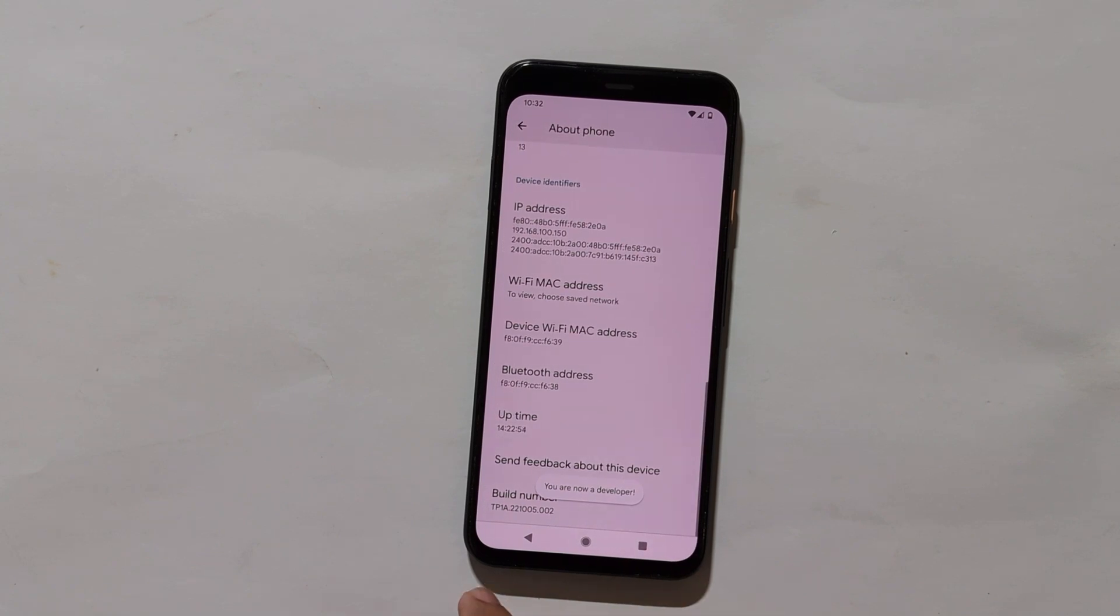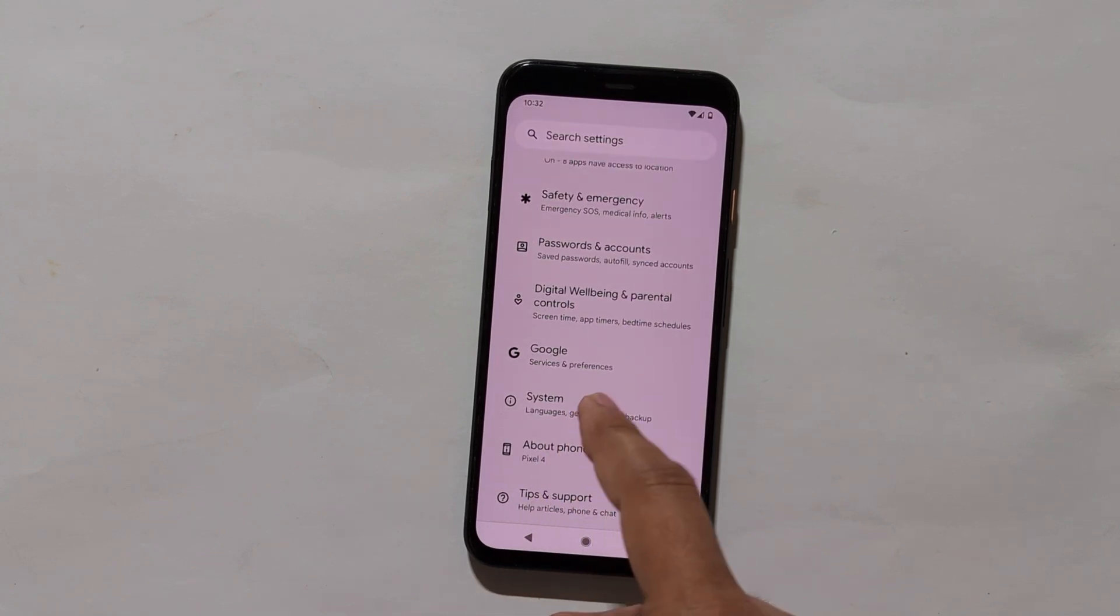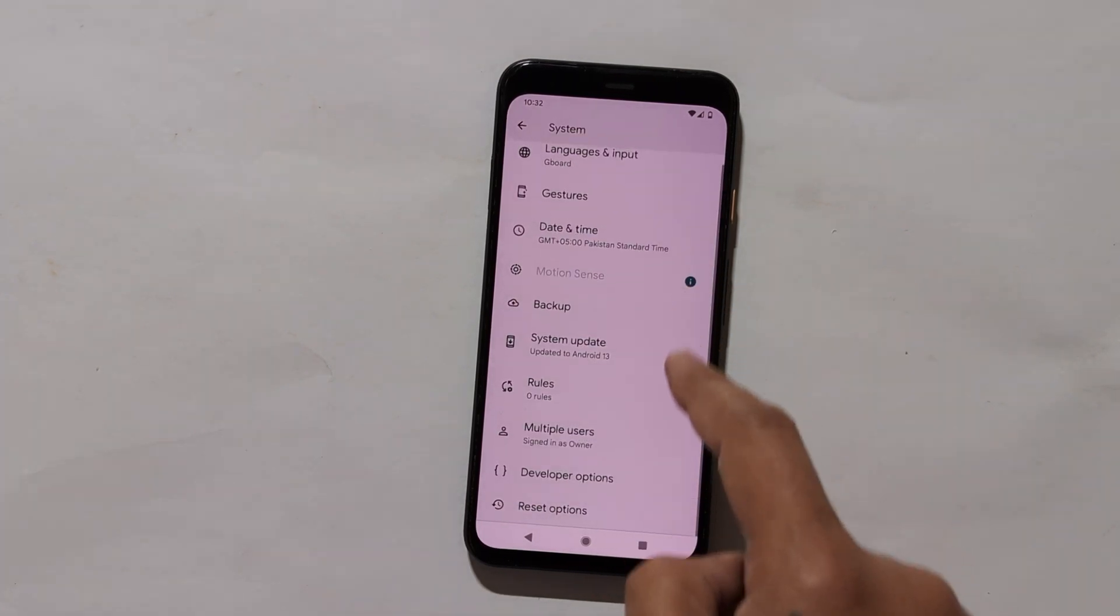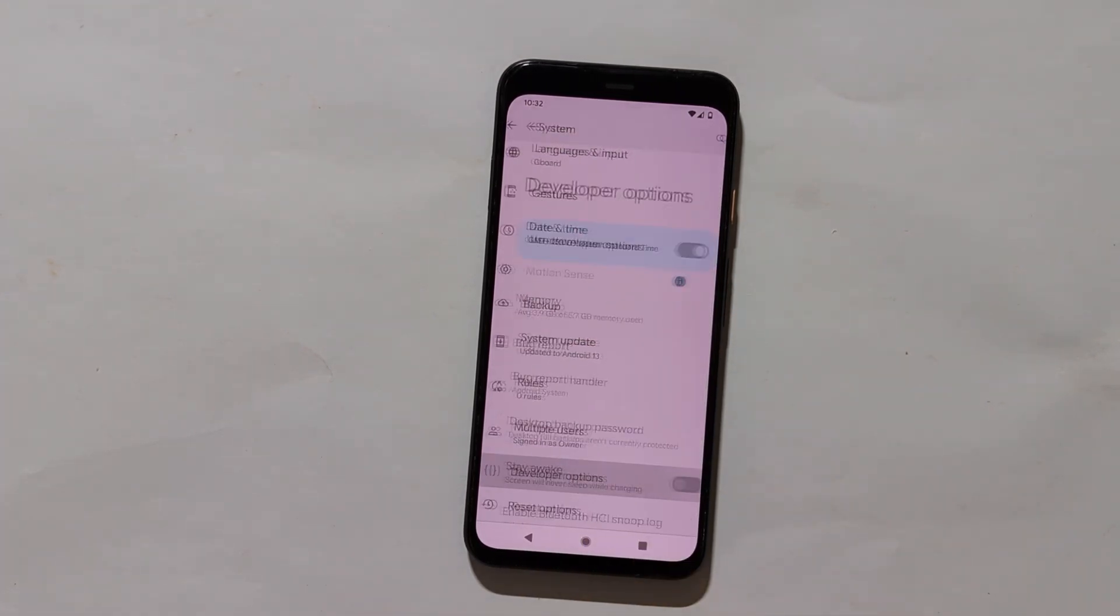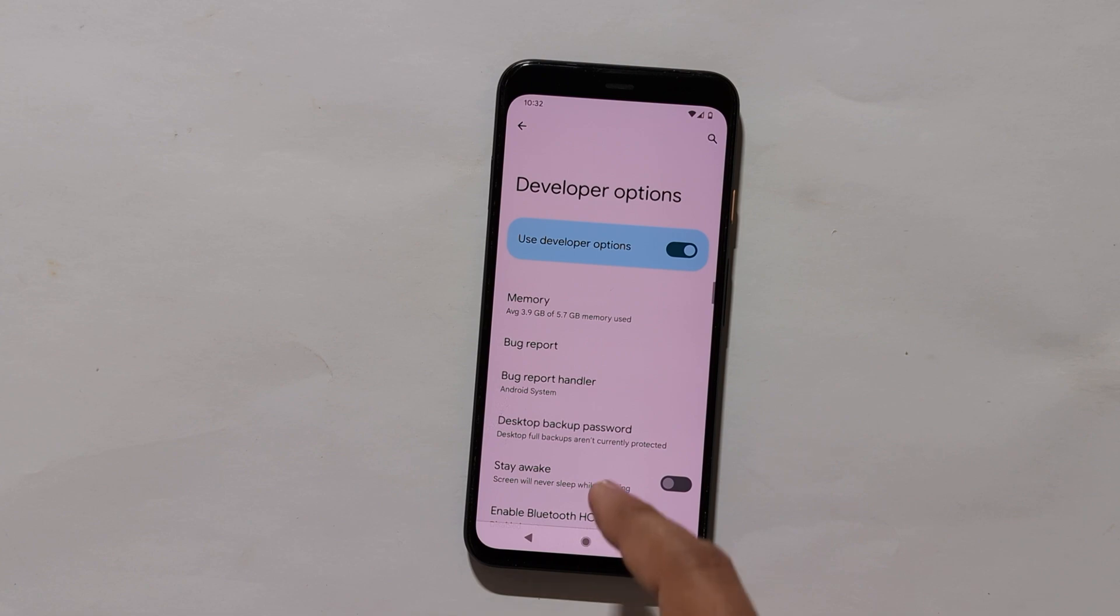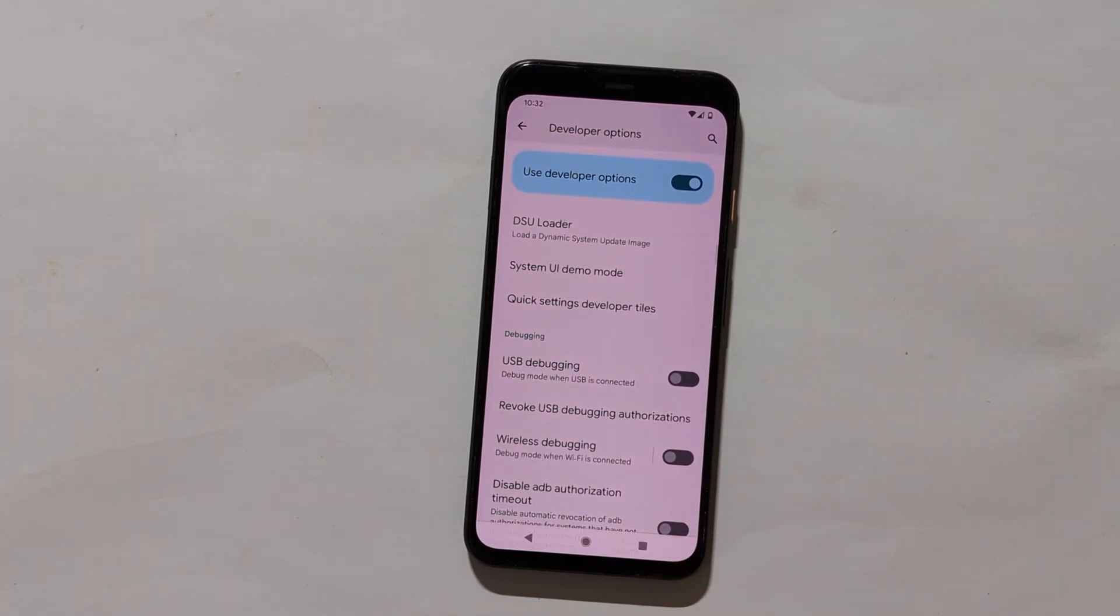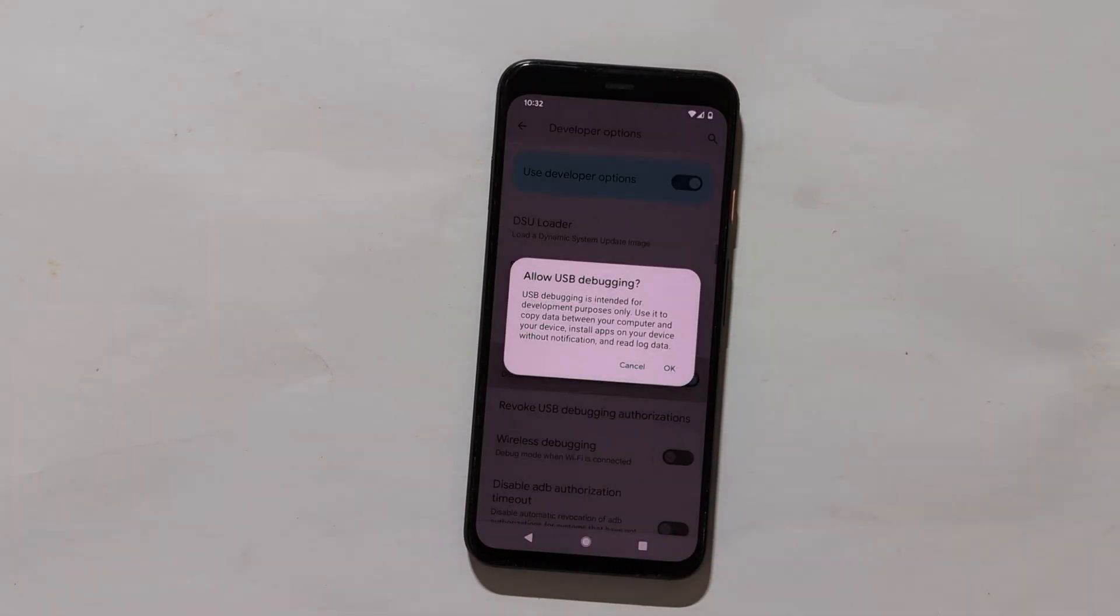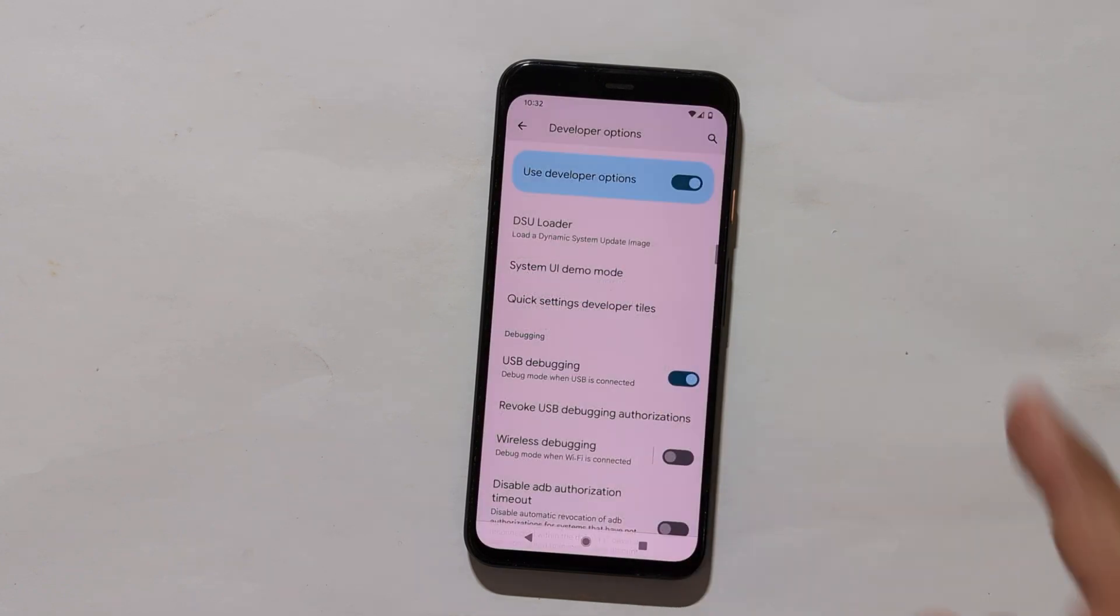Now go back. Tap on system. Scroll down and you will find developer options. Tap on it. Now here is the USB debugging option. Enable it, which we will be using to run ADB commands.